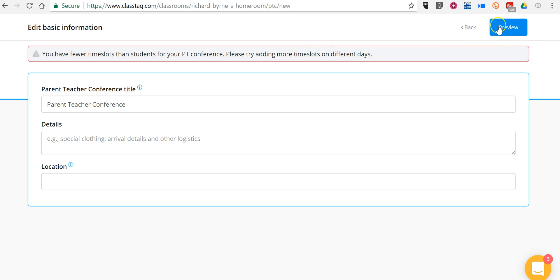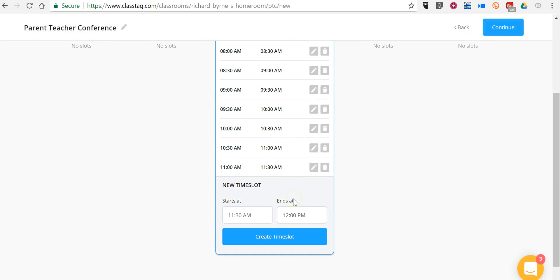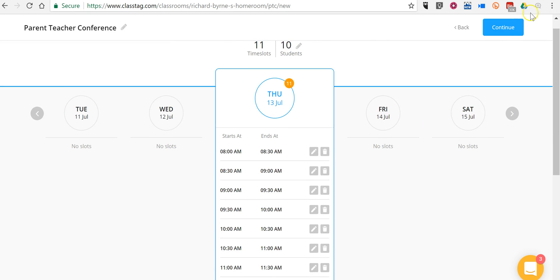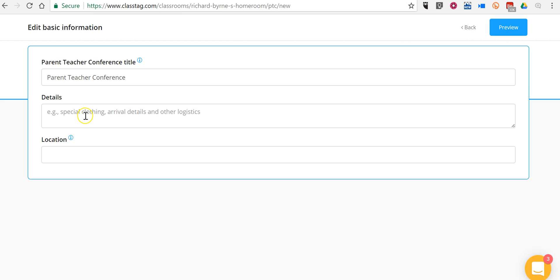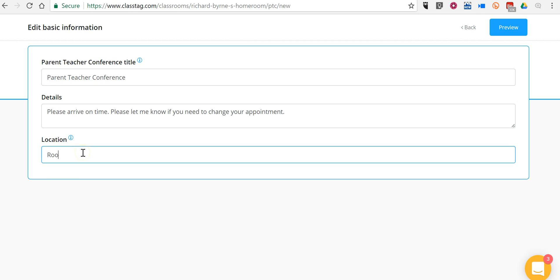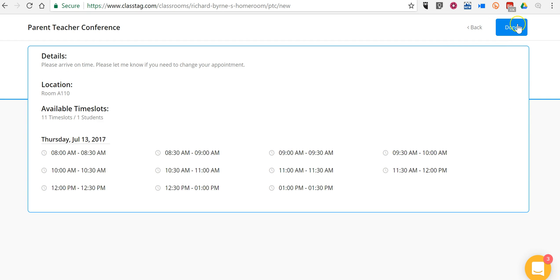And it's going to tell me to add some more until I have as many slots as I do parents. So let's go back and add a few more. There we go. Please arrive on time. Please let me know if you need to change your appointment. And again, preview it and select done.